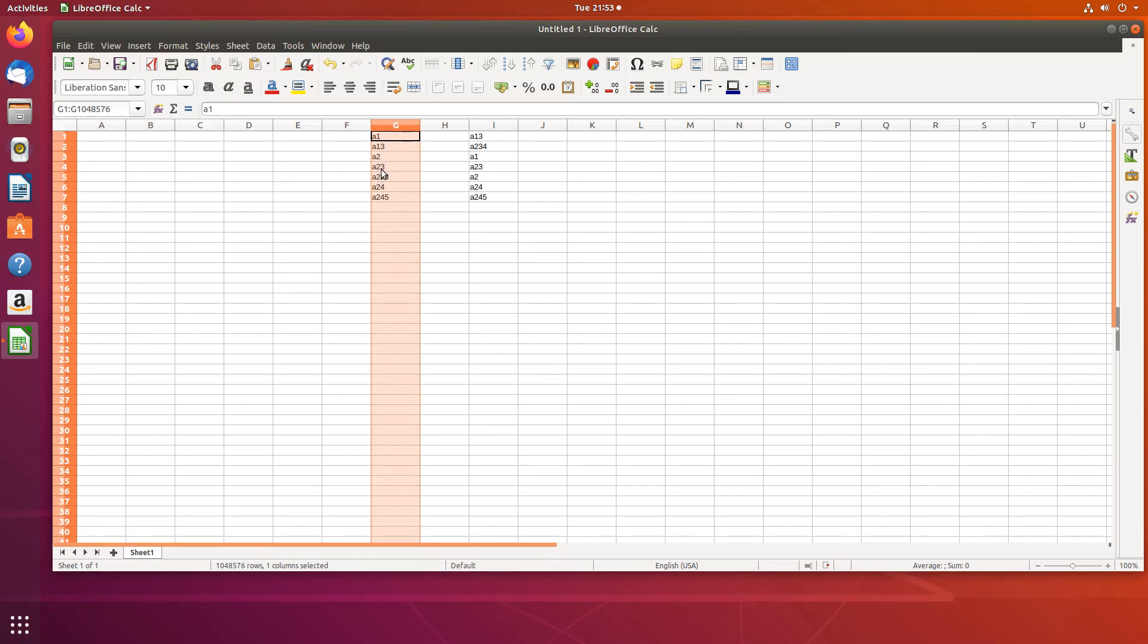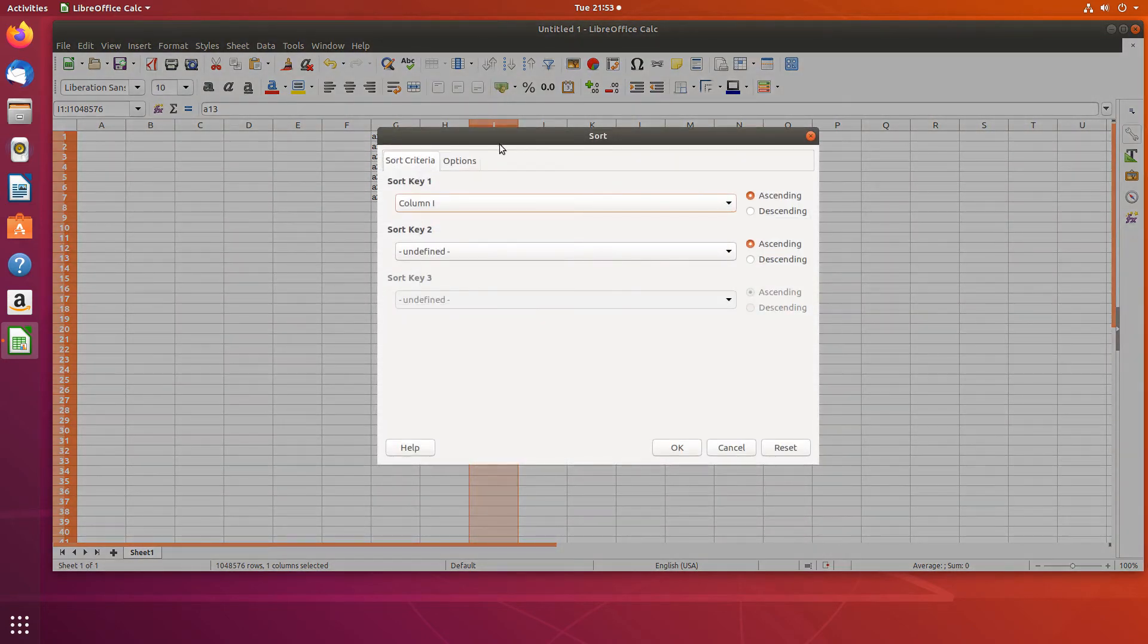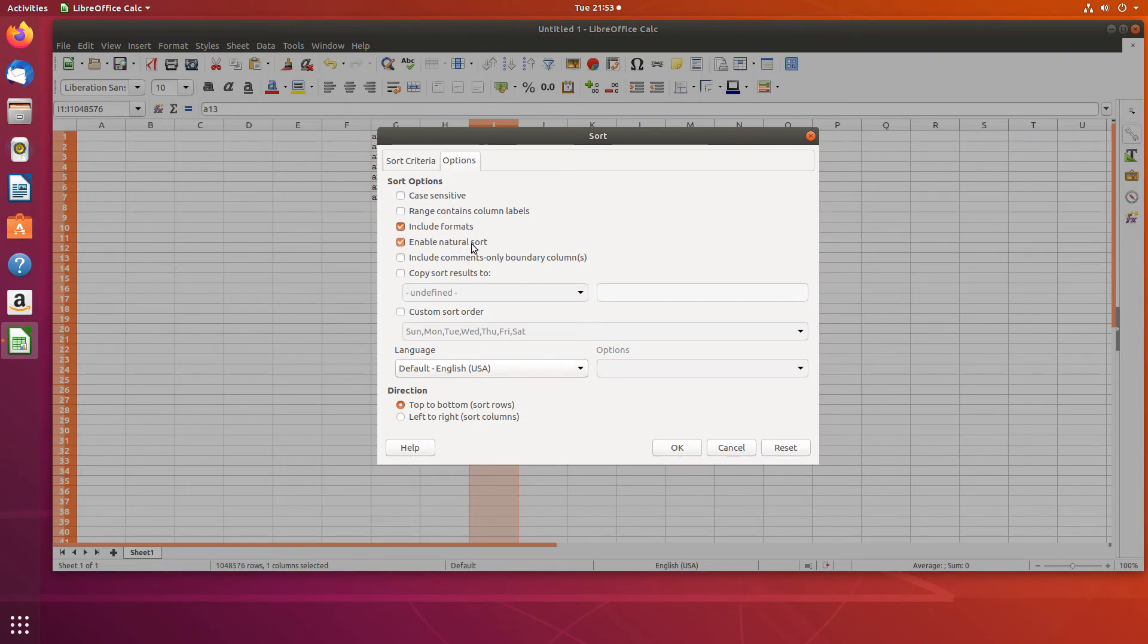In column I, we're going to do the same thing except we're going to go to the Options tab and enable natural sort. So you just put a check in the checkbox.